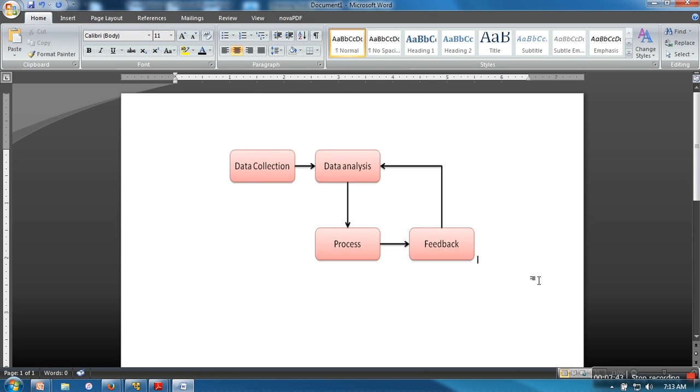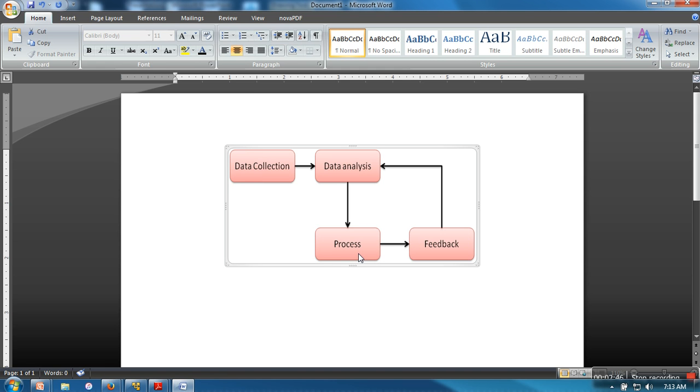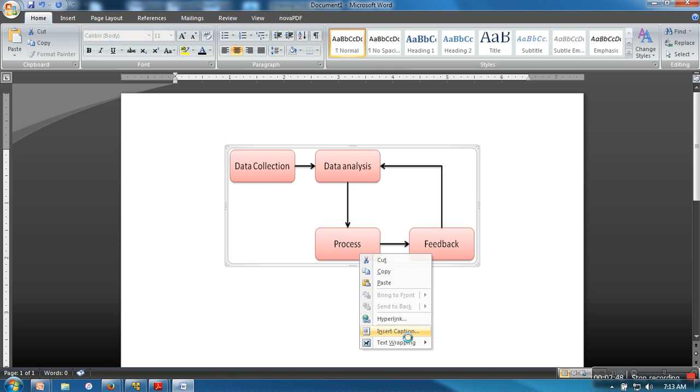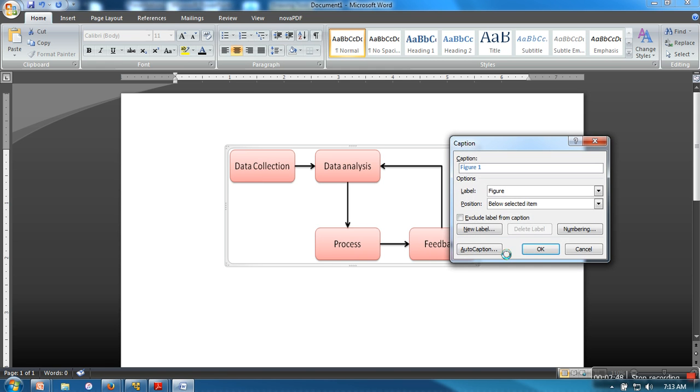We created a diagram in PowerPoint. Now in Word, if you want to insert a caption, you can provide it like this. Let's say 'Process Workflow'.